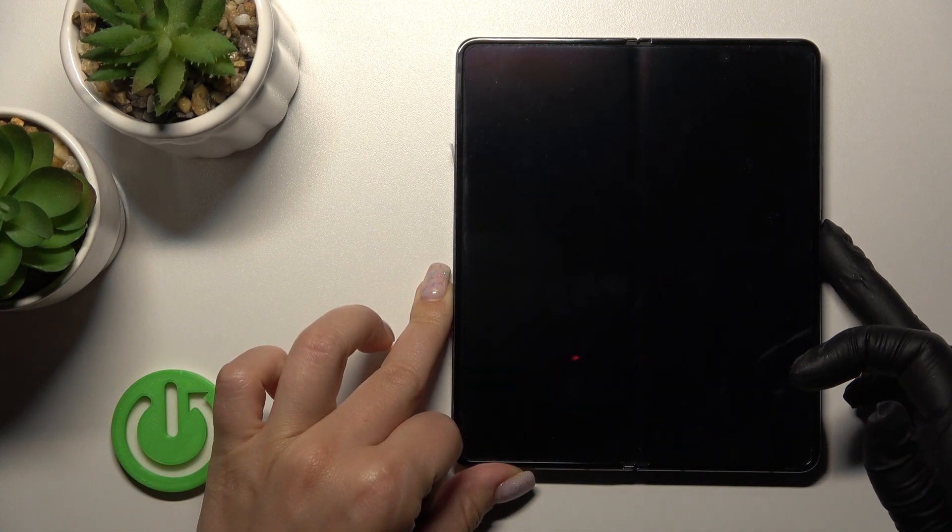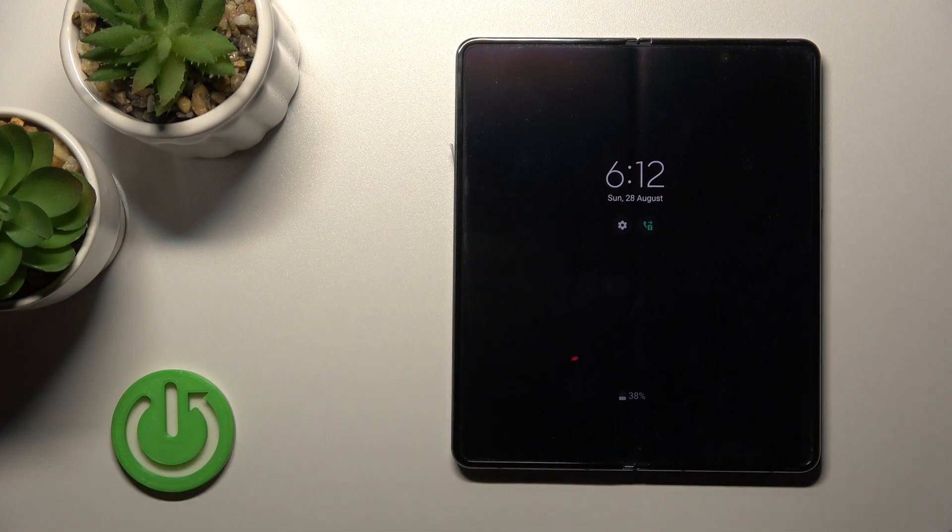Now let's lock the device, and you can see that the Always On Display feature is successfully activated.